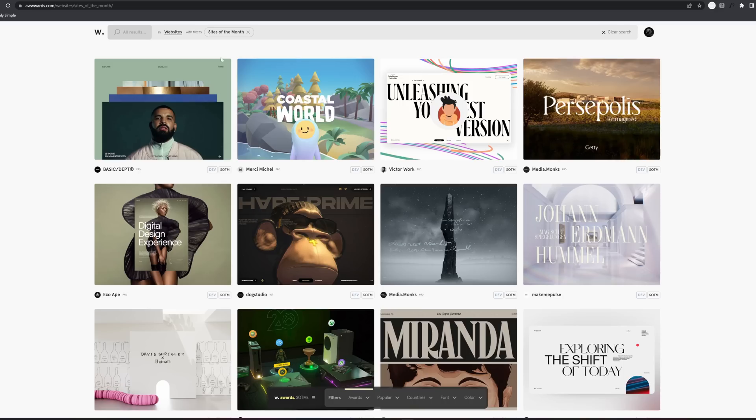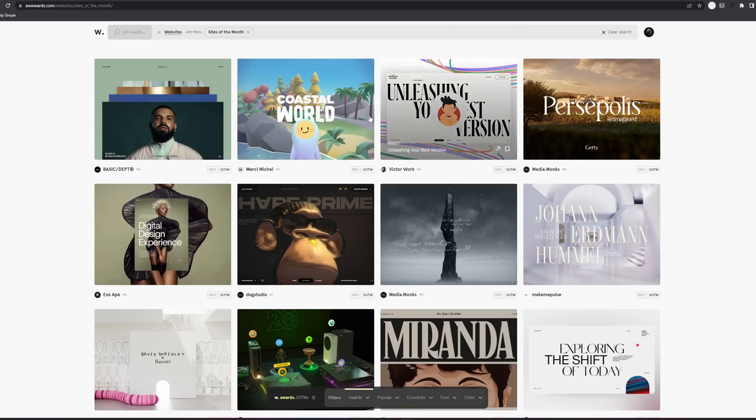All right, so here's the list of the top most popular websites on Awards, and you can pick whichever you want. Let's dive in.